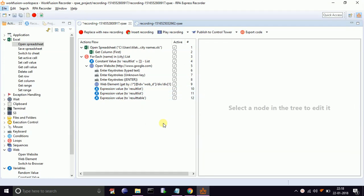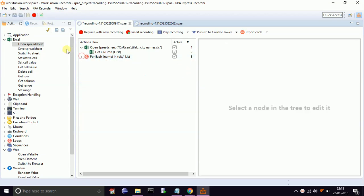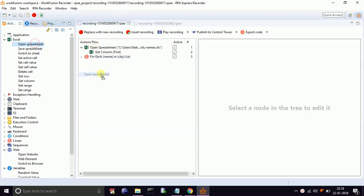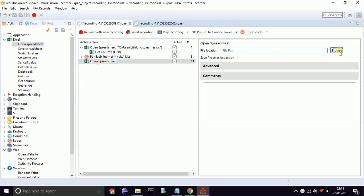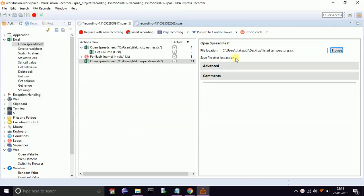We need to store the result table to listed temperature.xls. For that, outside of the for-each loop, drag and drop open spreadsheet. Select the listed temperature.xls. Make sure you check the save file after last action checkbox, otherwise results will not be stored in the XLS.